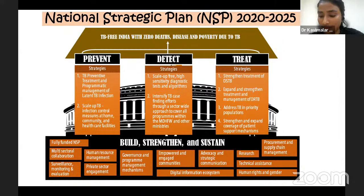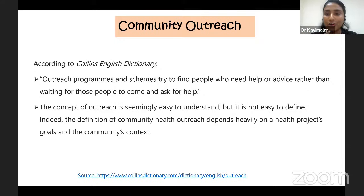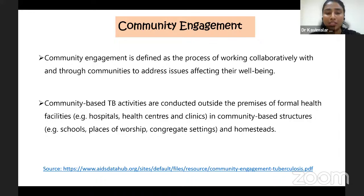Before going into each strategy, let us understand what community outreach means. According to the Collins English Dictionary, outreach programs try to find people who are in need of help or advice, rather than waiting for those people to come and ask for help. The definition of community outreach depends heavily on the health project's goals and the community context. Community engagement is a process of working collaboratively with and through environments to address issues affecting people's wellbeing. Community-based TB activities are conducted not only in formal health facilities but also outside them — in community-based structures such as schools, places of worship, or homesteads.